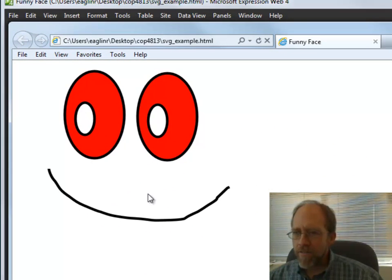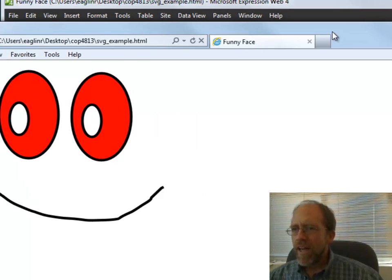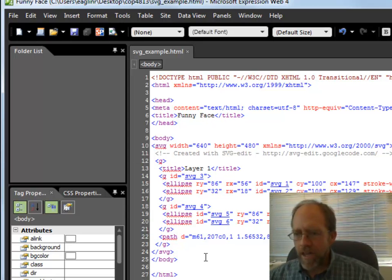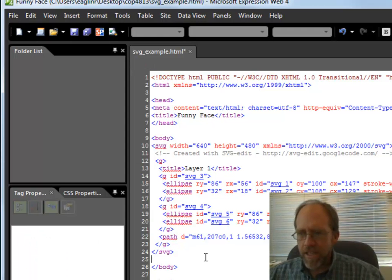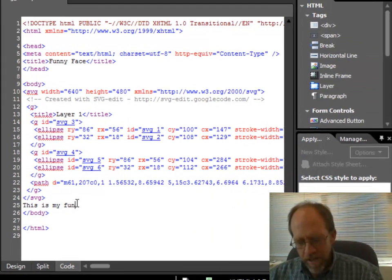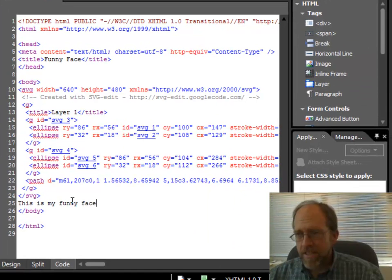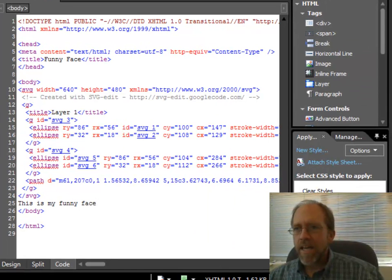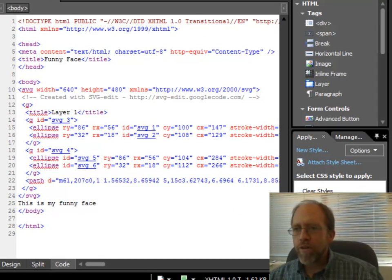There's my face in Internet Explorer there that I created, and I can do other things here after the SVG. Here I can say, this is my funny face. I can now save it again, and I can now preview it again in the browser.